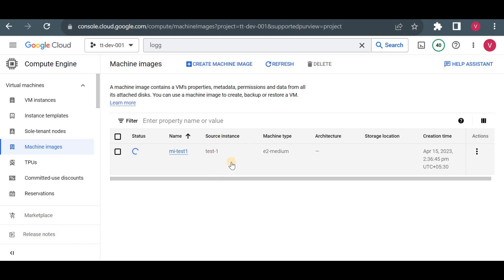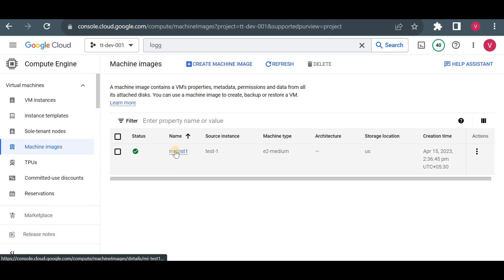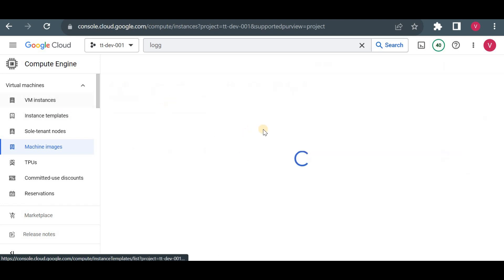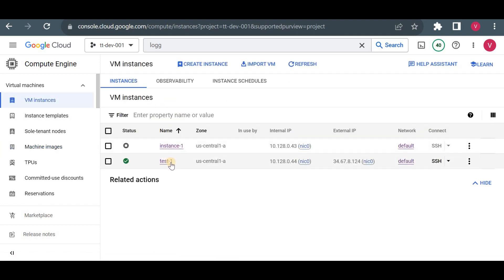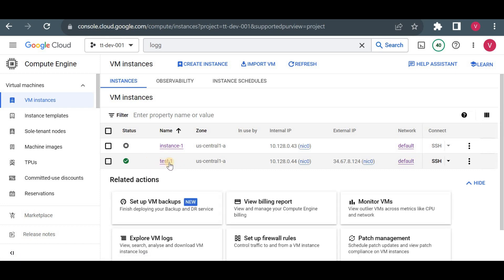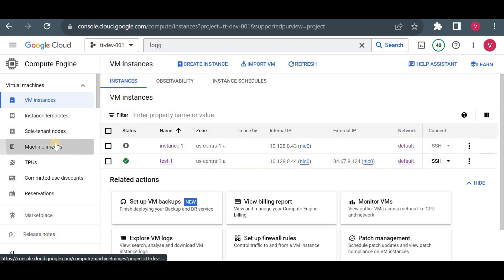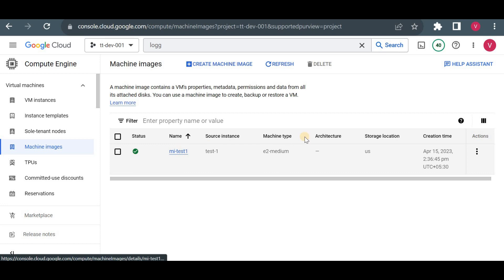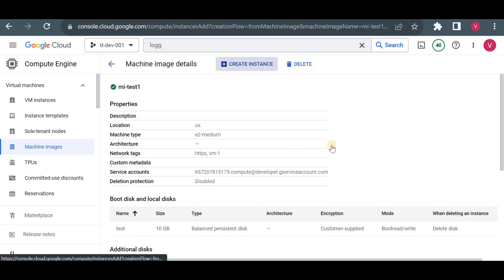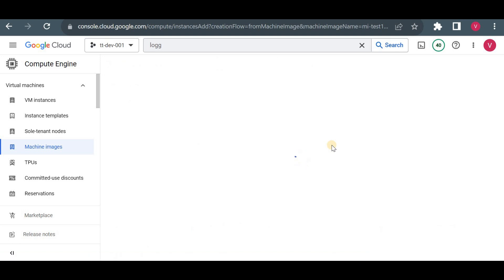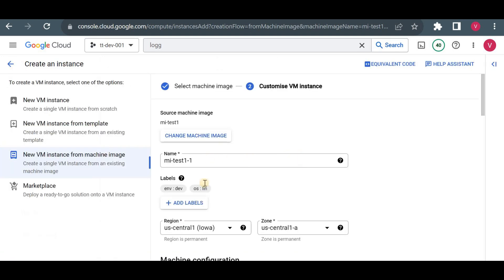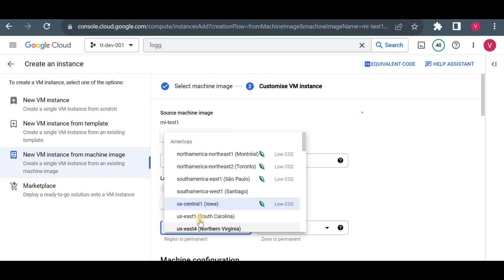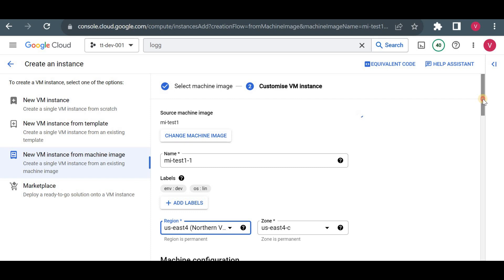The machine image will take time as it backs up the boot disk, additional disk, and VM metadata. Now the machine image is ready. Using it I can create a similar instance along with all data. Suppose I have 100 files in test-one in us-central1 and want to restore the same VM with the same data in us-east4. I'll click on the machine image, select Create Instance, and choose us-east4 as the region, then click Create.